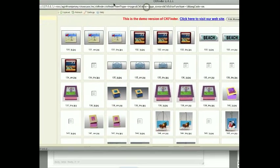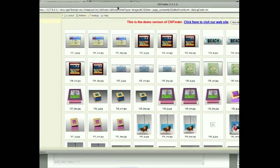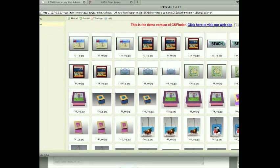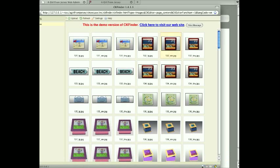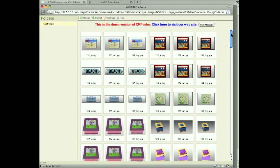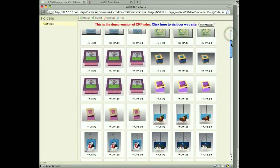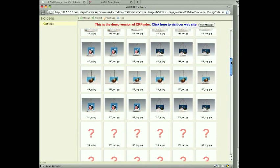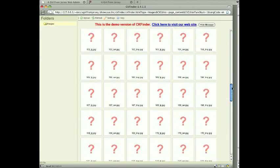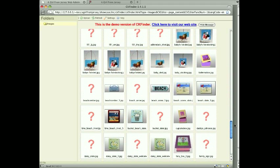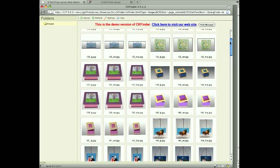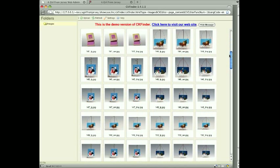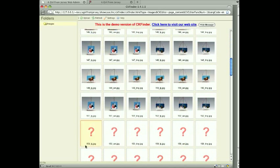When you do that it opens up and shows you all the images we have available on the web server. This just gives us a little window here to look at everything that's been uploaded basically. We could select any of these images to put into that position, put onto that page, so we don't have to upload an image each time.